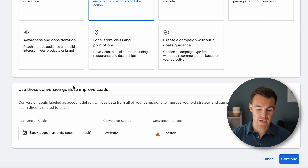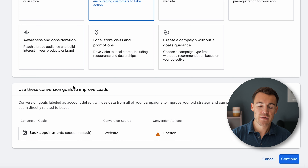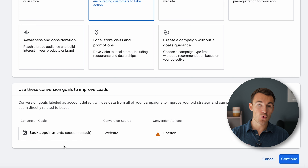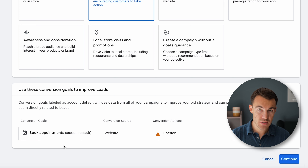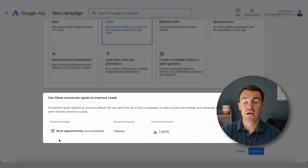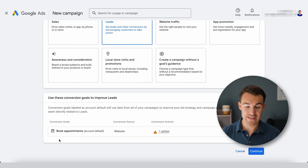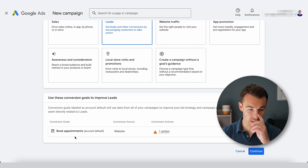Then we get into the conversion goals. This is an example ad account, so not everything is set up as we'd usually have it, and we don't have a phone call conversion action set up. Basically this Google Ads account is not yet set up properly to track phone calls. We need to go ahead and do that. If you had a phone call-based conversion action that you could optimize this campaign for, that would be great and really important. We've just got a 'book appointments' one, which is not what we want in this scenario.